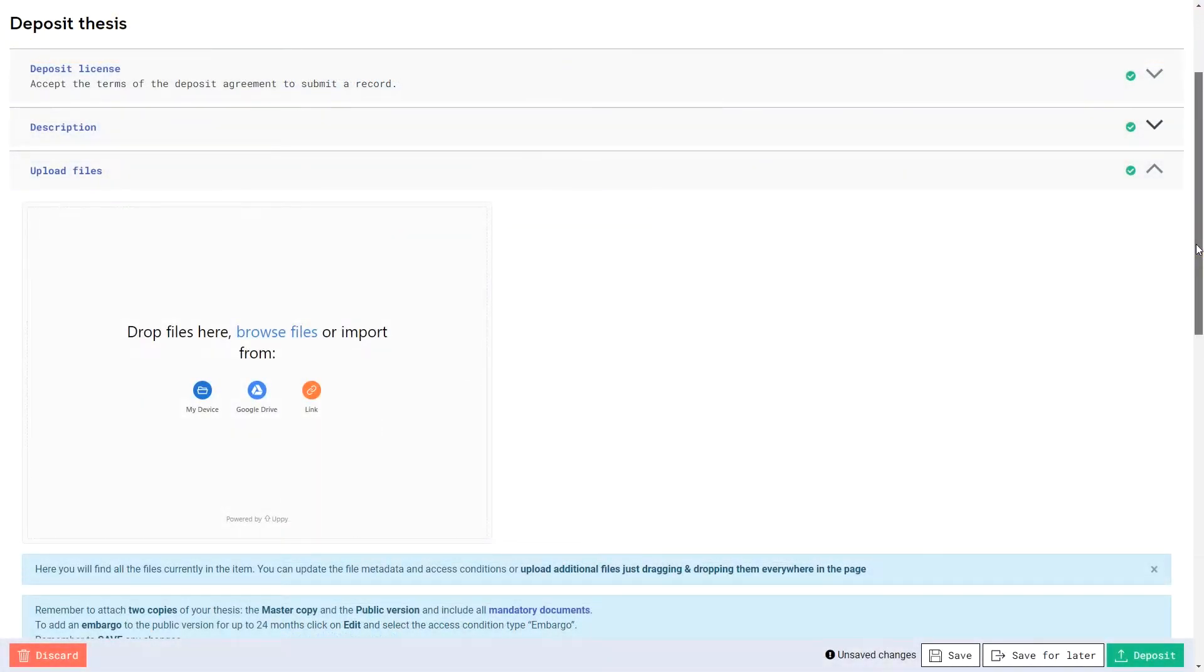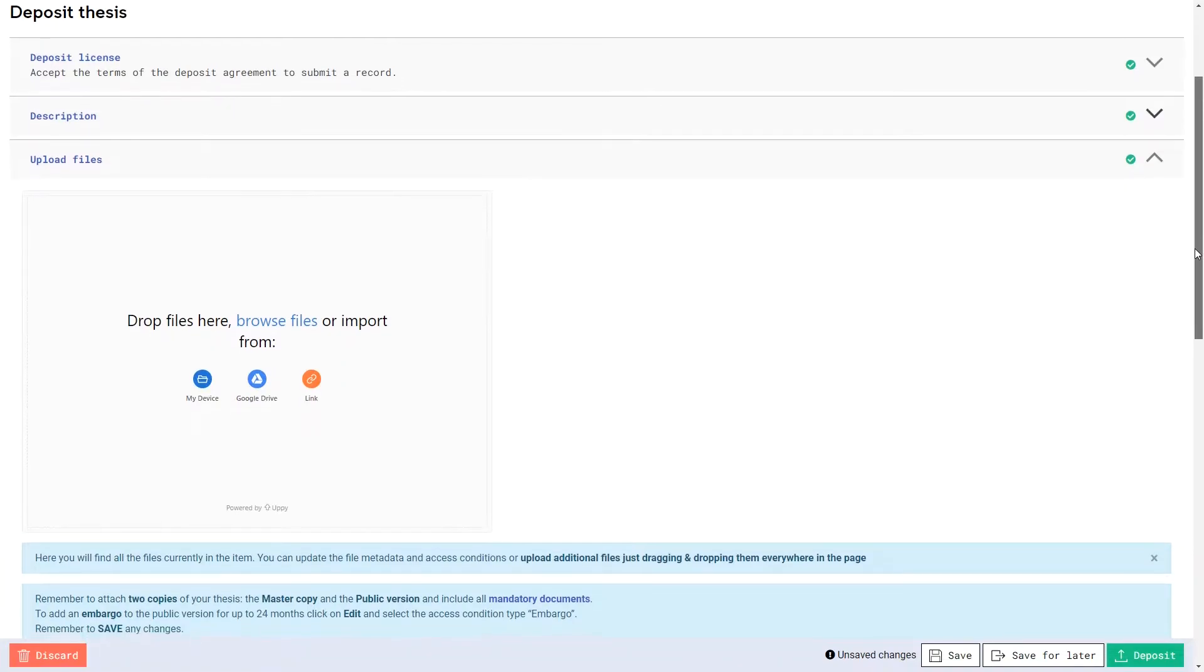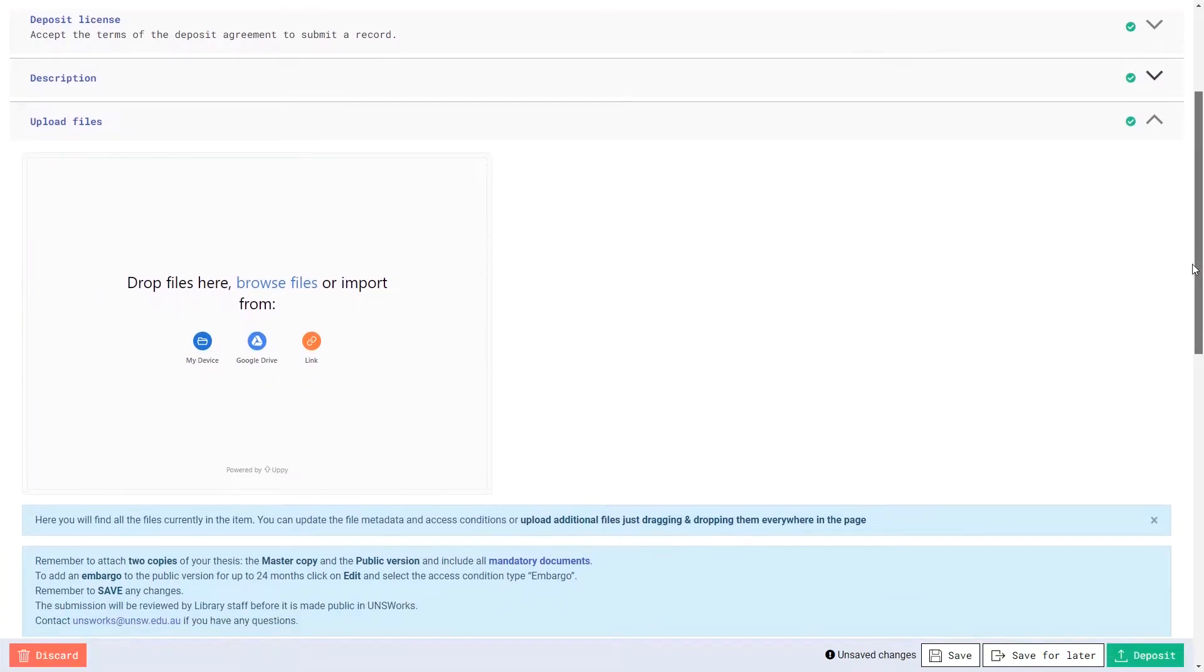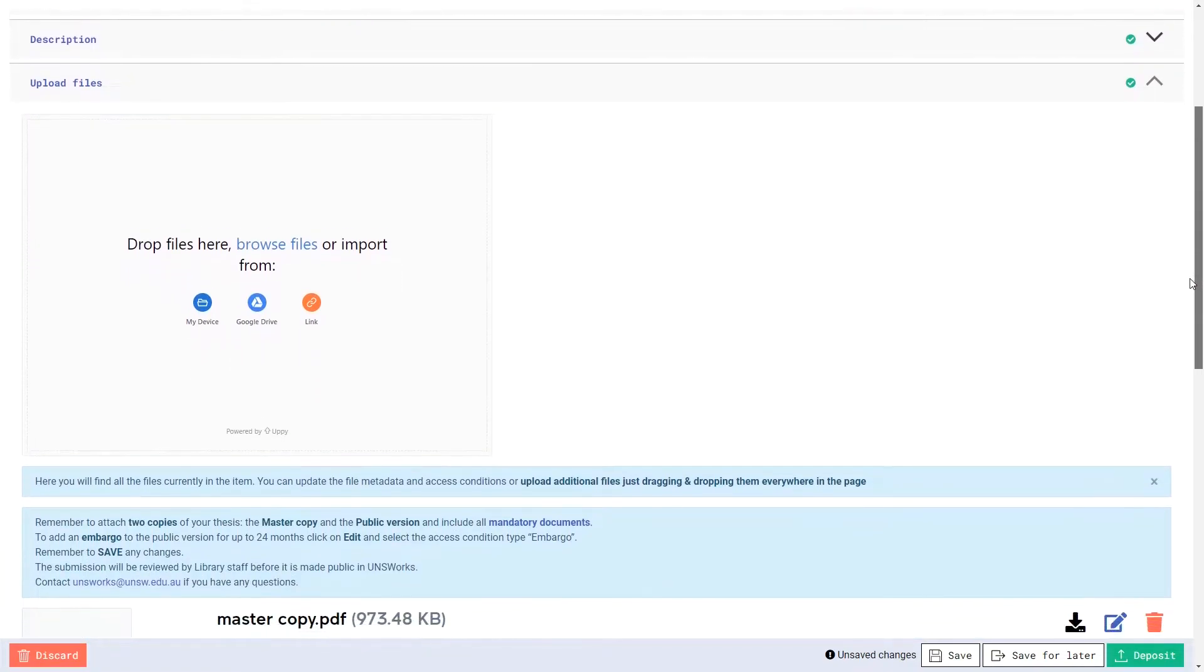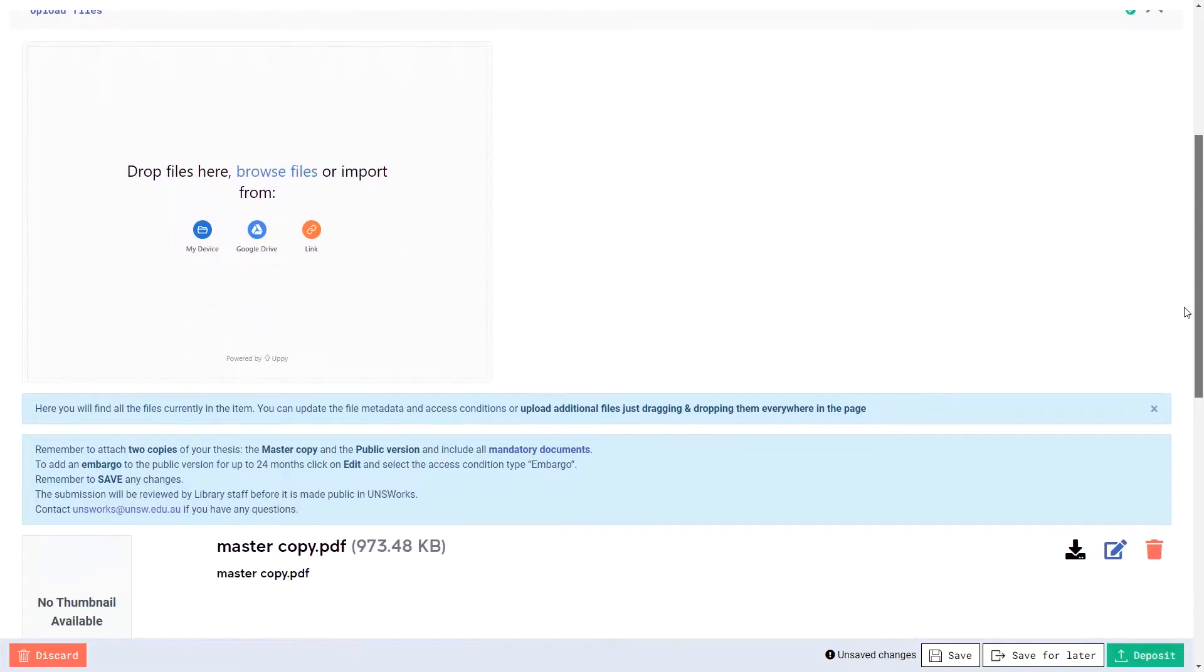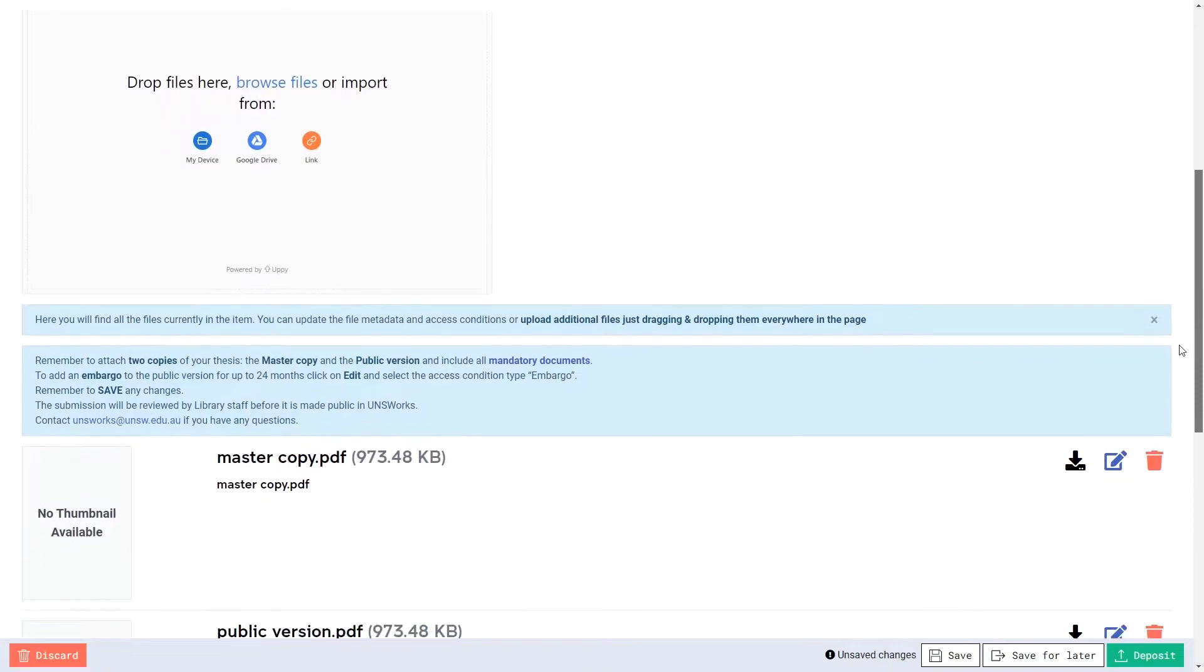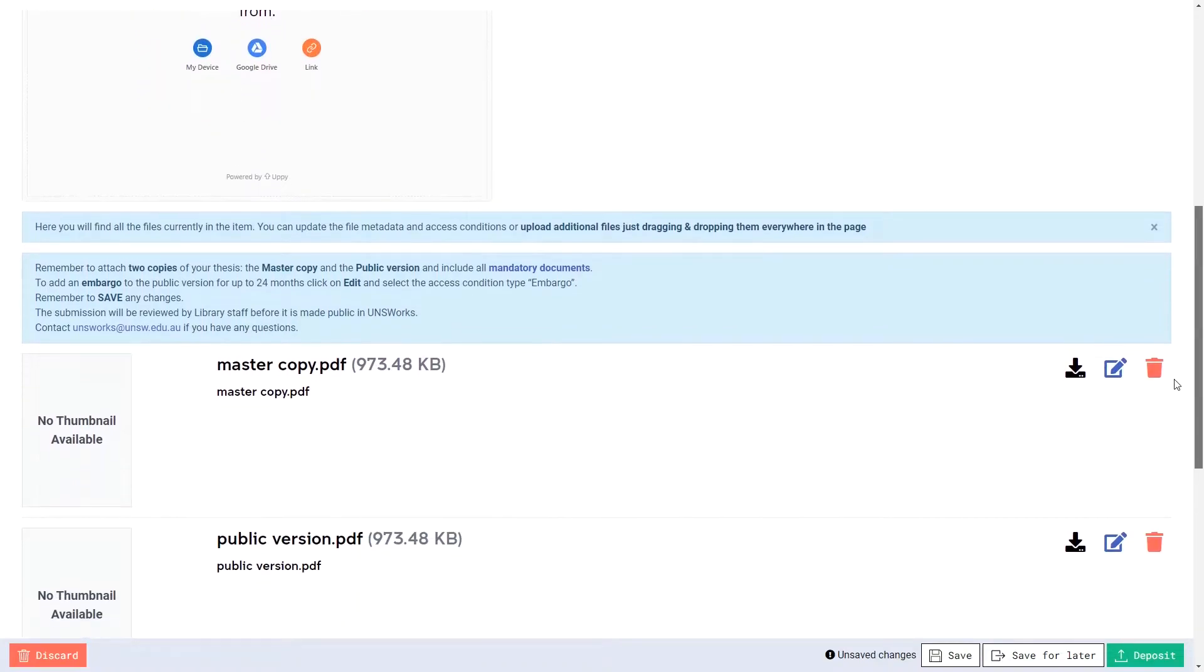If an embargo period applies to your thesis, you can add this to the uploaded public version PDF via the Upload Files section.